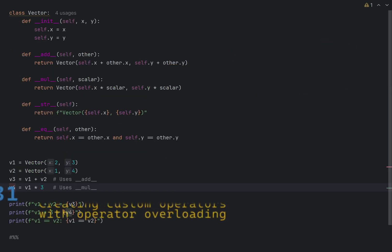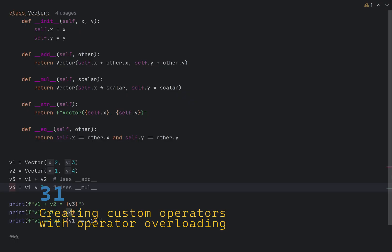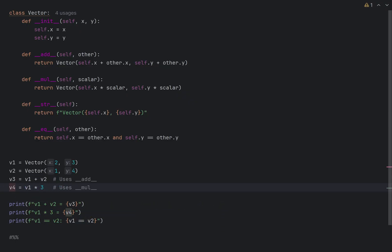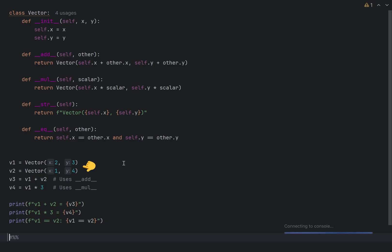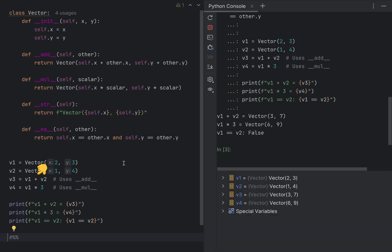I bet you didn't know that you can make your classes work with Python's built-in operators simply by defining special Dunder methods. In this example, I declare class vector, create two instances of the vector, and try to add them together first and then multiply them. Also, I try to compare two instances of the vector.